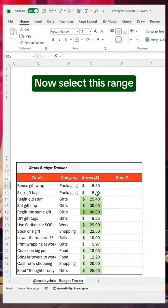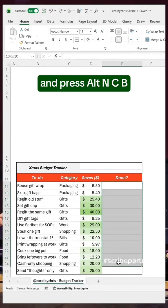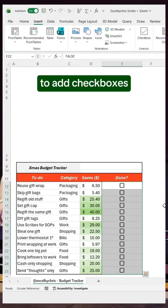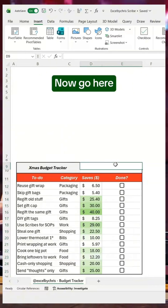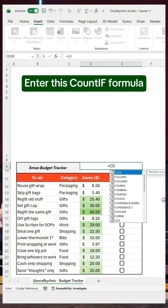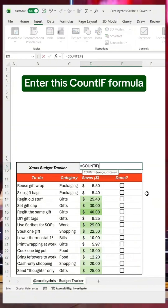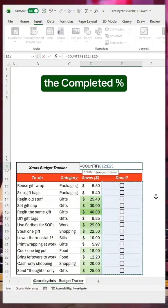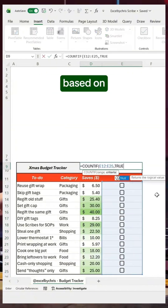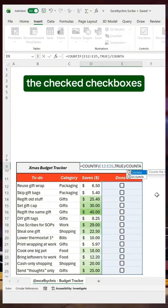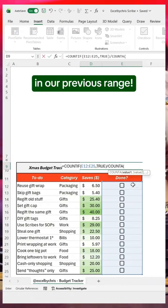Select this range and press Alt-NCB to add checkboxes. Now go here and enter this COUNTIF formula that will give us the completed percentage based on the checked checkboxes in our previous range.